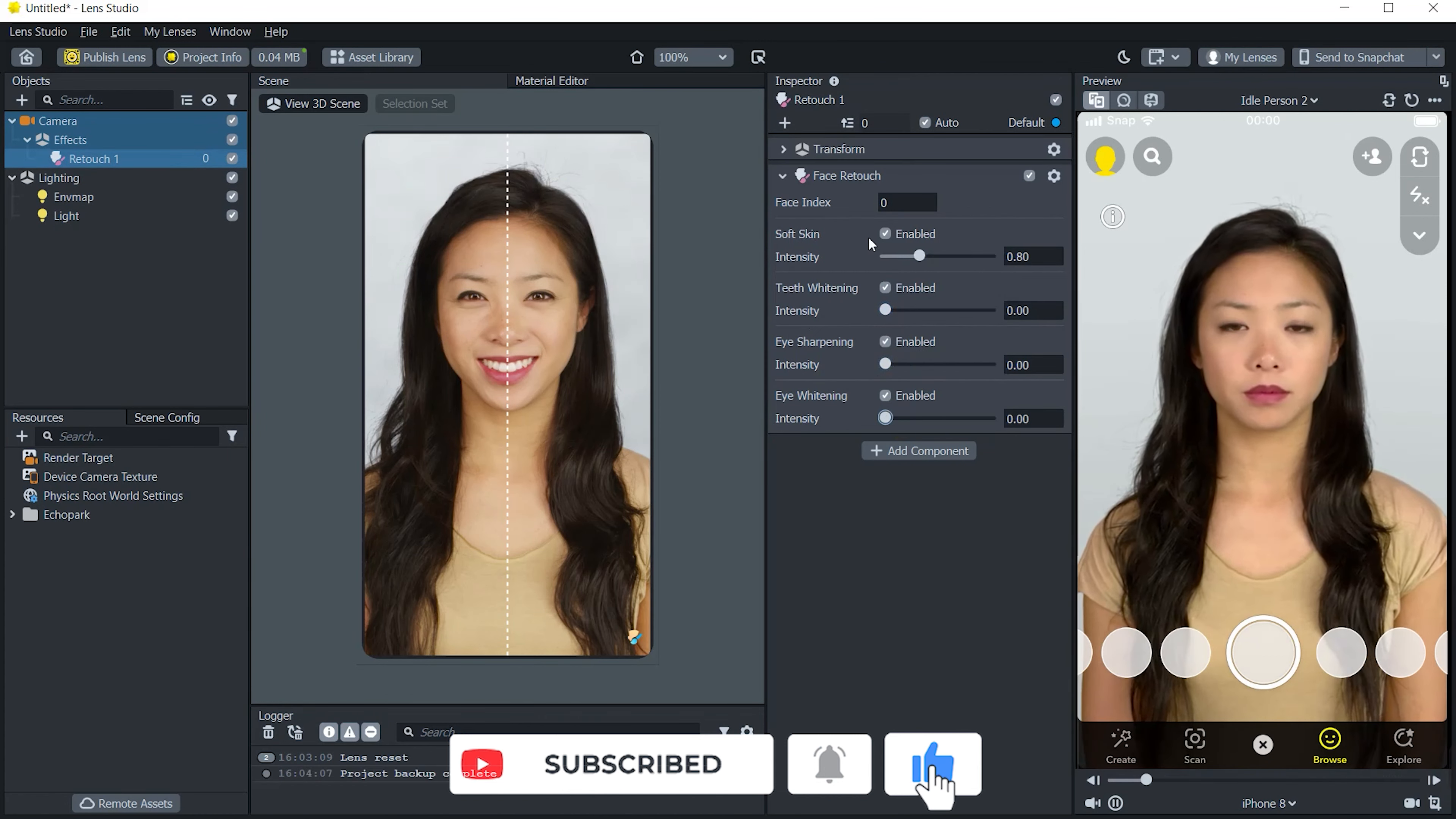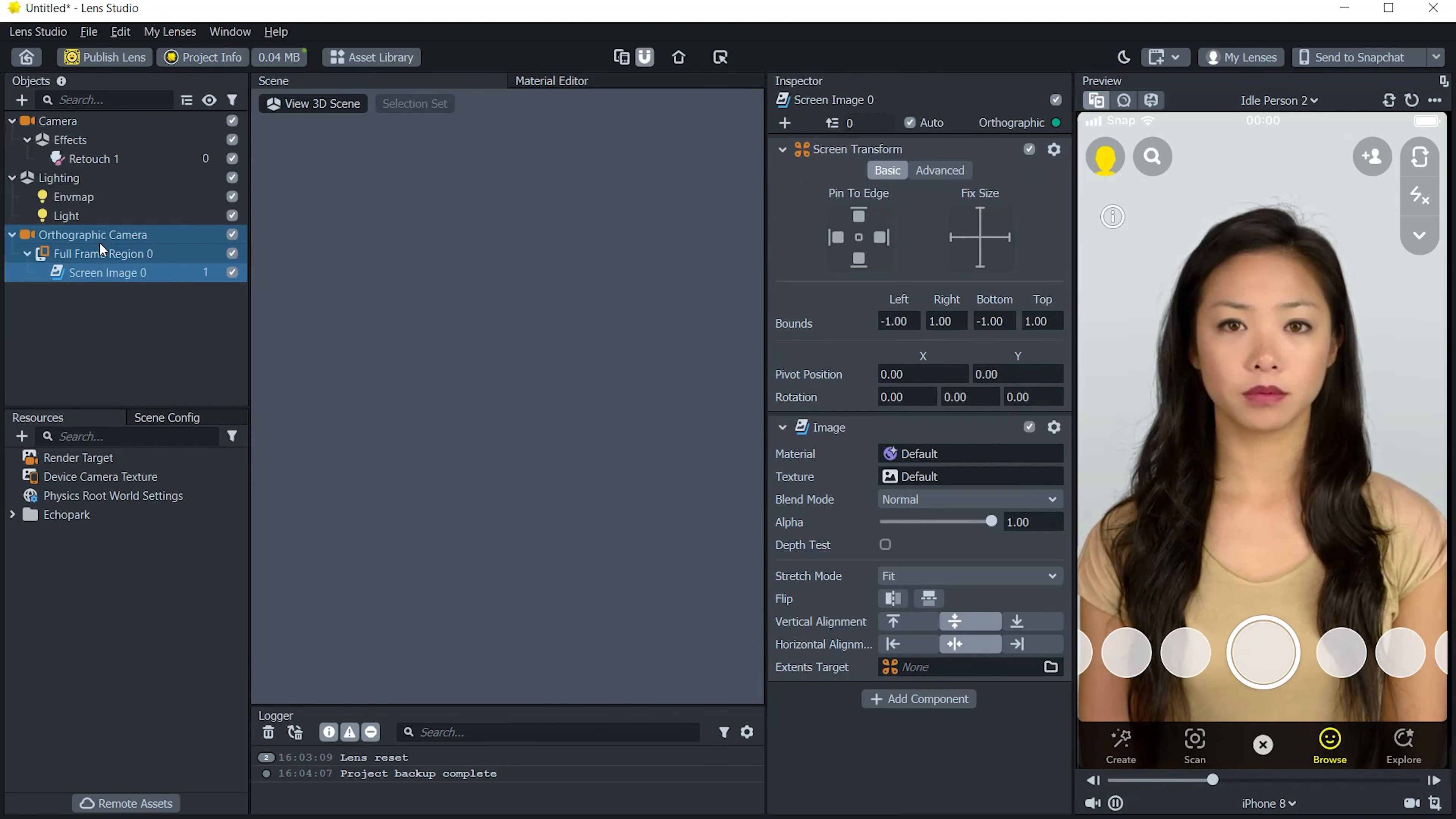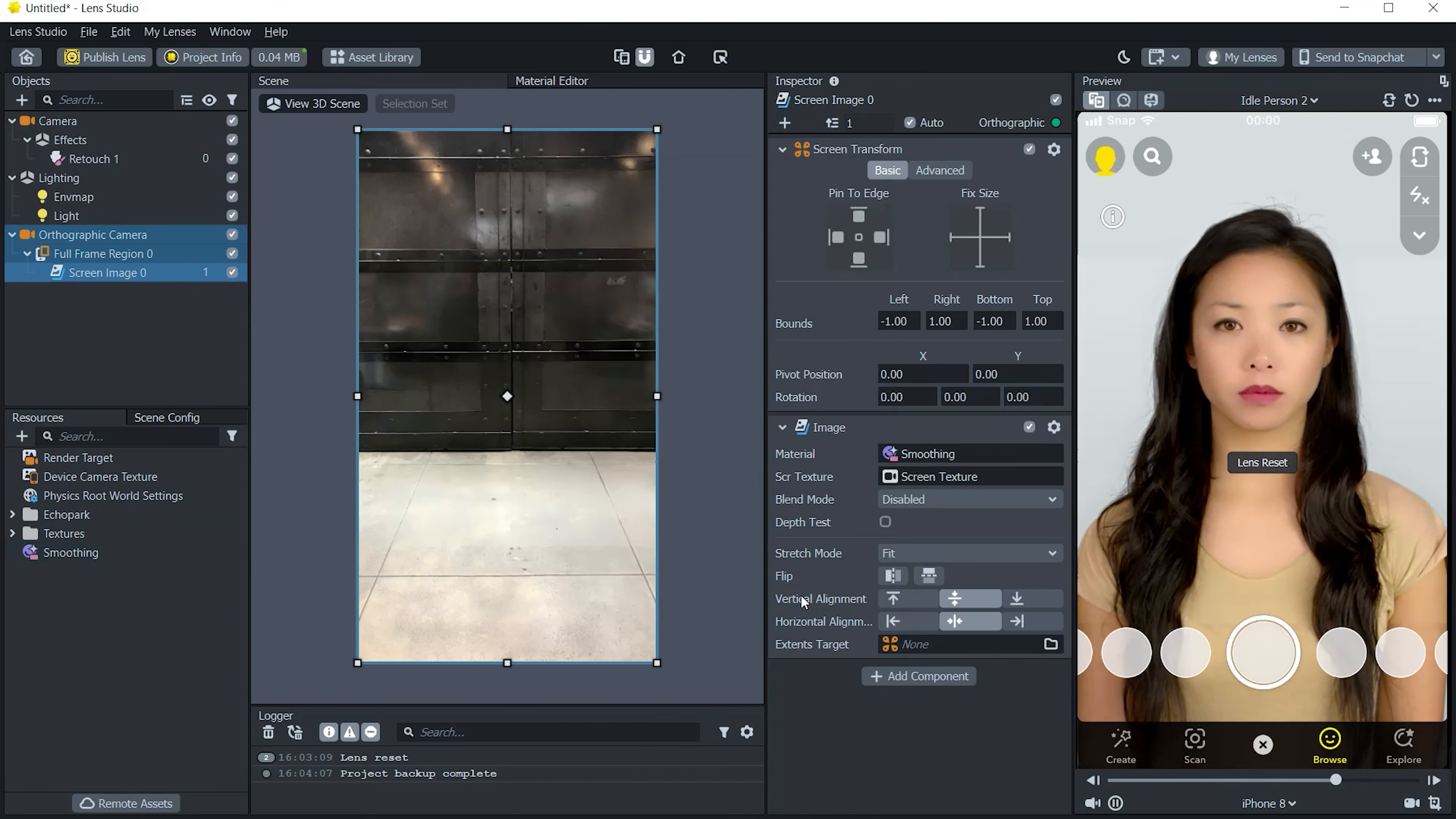Hello everyone, welcome back to my channel. Today in this video I will show you how to create the hard bloom crown filter plus how to do perfect retouch for face. So let's start it.